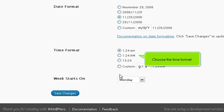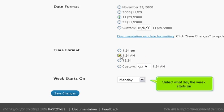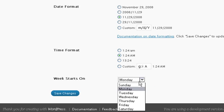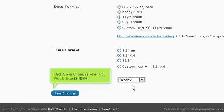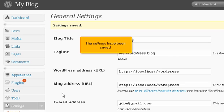Choose the time format. Select what day the week starts on. Click Save Changes when you are done. Scroll down. The settings have been saved.